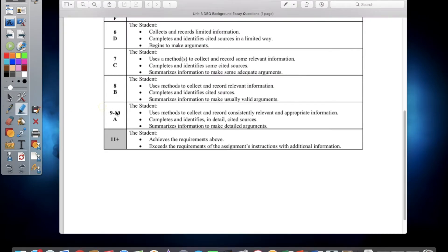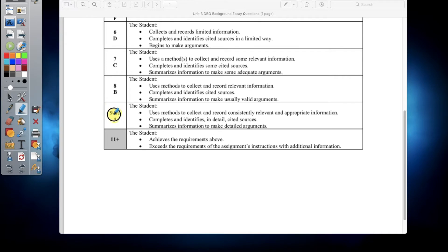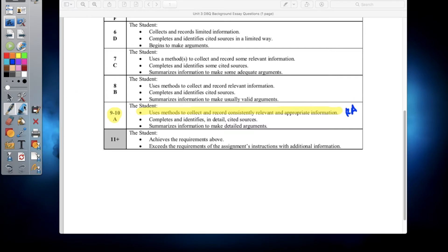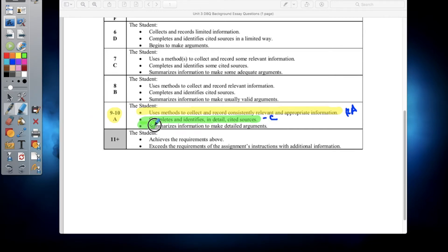Below is your rubric. To get a full percentage on this assignment you must do a couple of things. First, use methods to collect and record consistently relevant and appropriate information — that is the Restate and Answer portion. The next bullet says to summarize and identify in detail your cited sources — that's your Citation. Finally, summarize information to make a detailed argument — that is your Explanation. You're getting two grades: one for Restate and Answer, one for Cite and Explain.